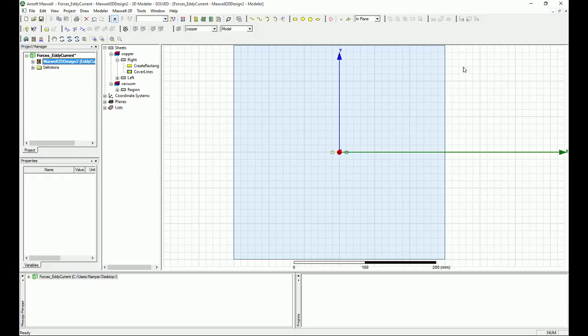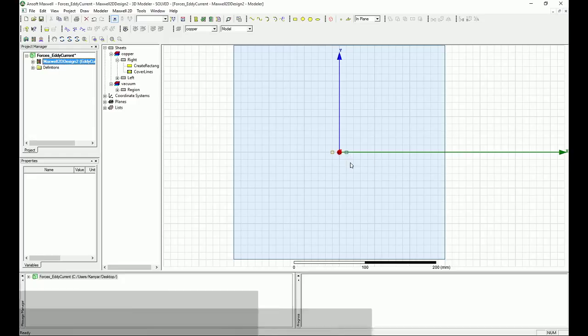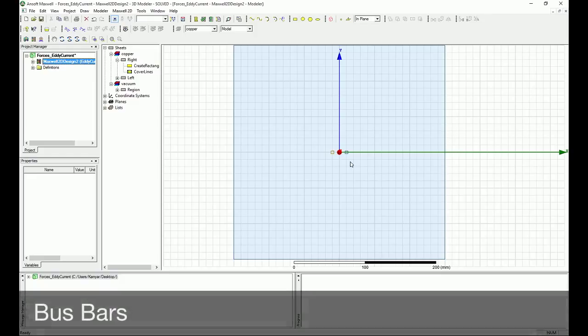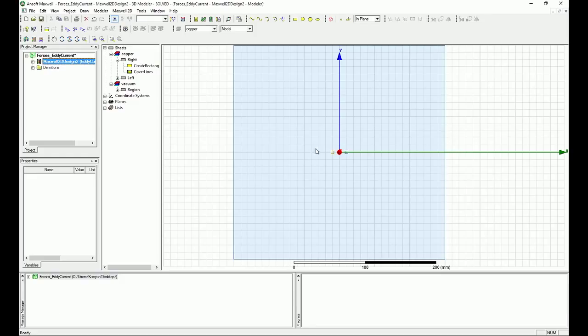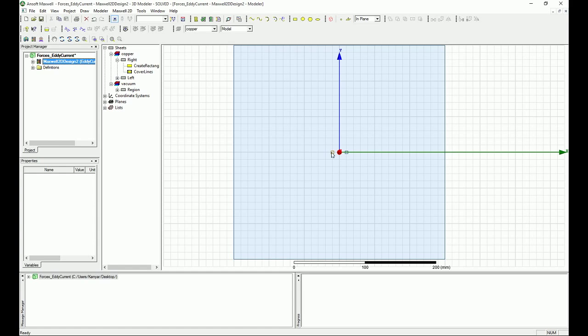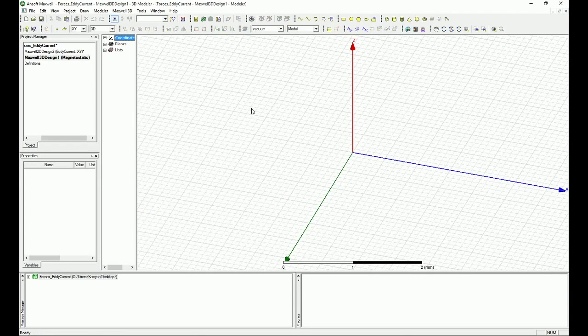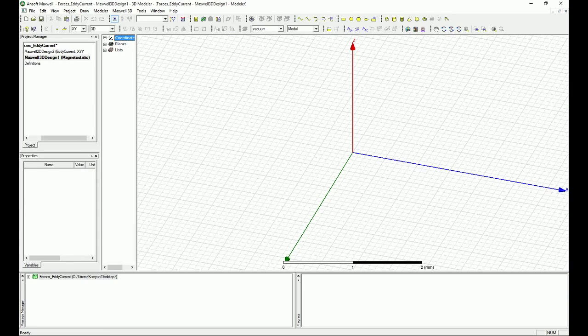Just to give you a heads up, we had in the 2D simulation we had the region and we had two bars which were basically the bus bars and we were looking at the effect of them and forces that one will apply to the other. Okay so now let's go and create the 3D design.